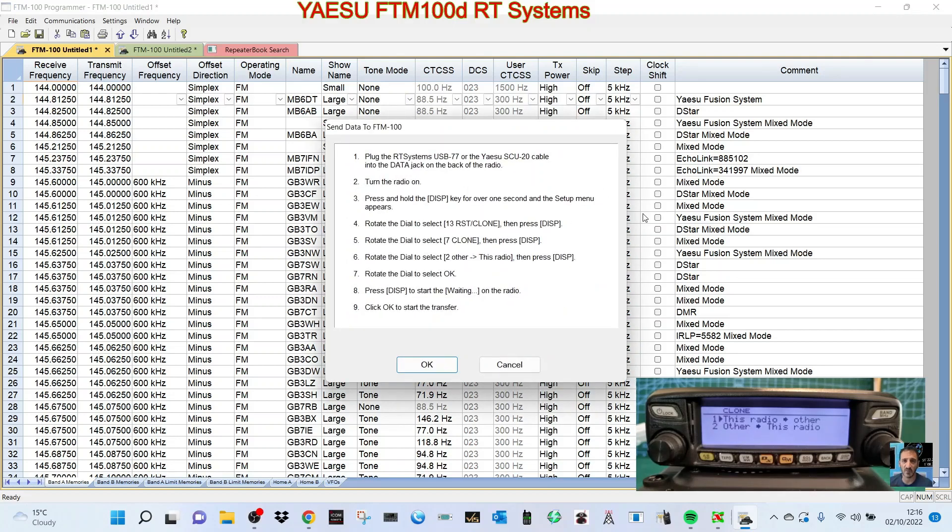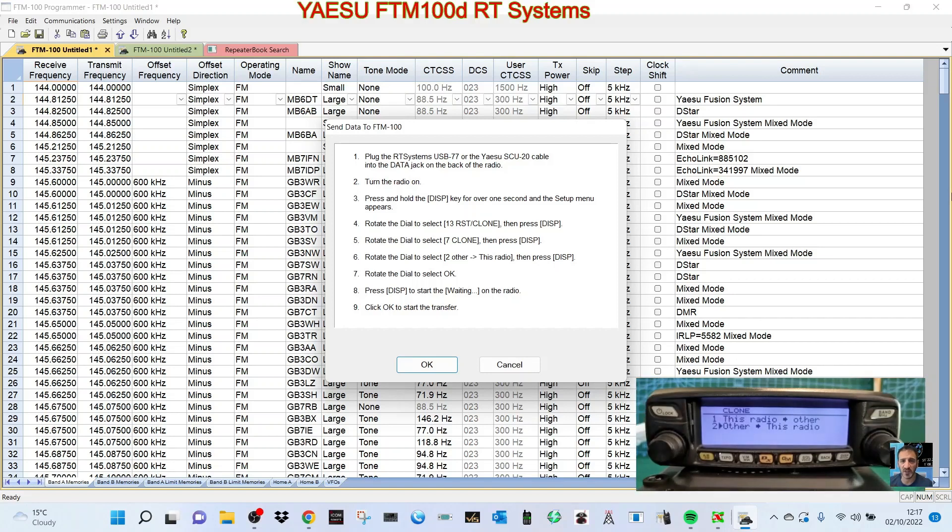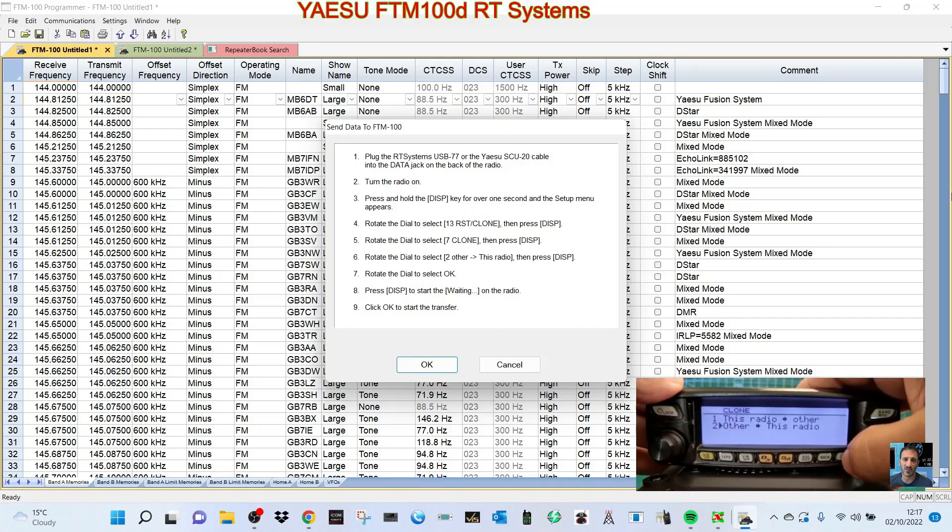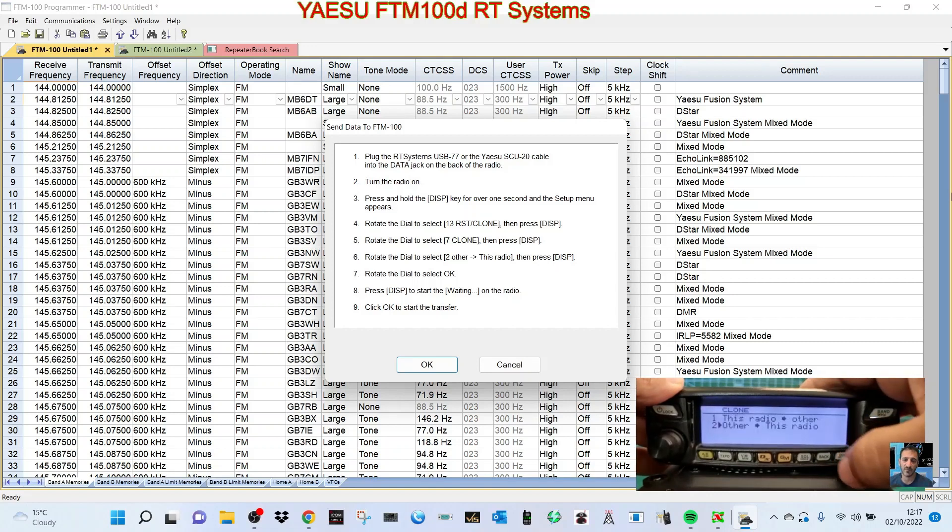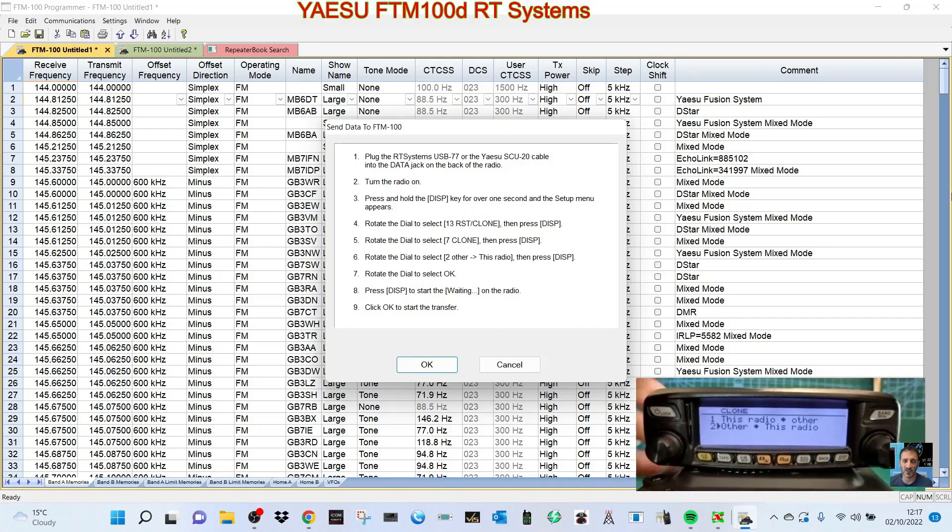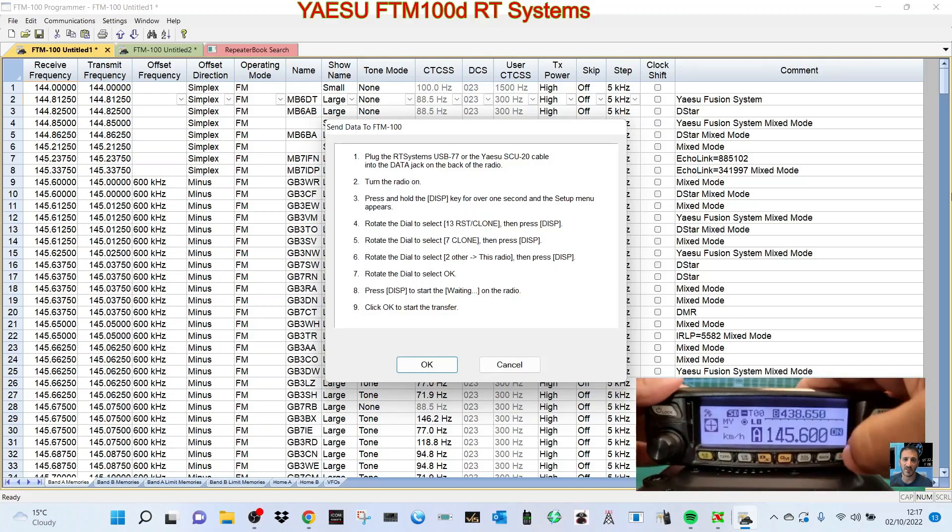Let's go rotate the dial to clone. We've done that. Press and hold the DISP key. Hold down the DISP, rotate the knob to RST clone, select with the DISP clone.